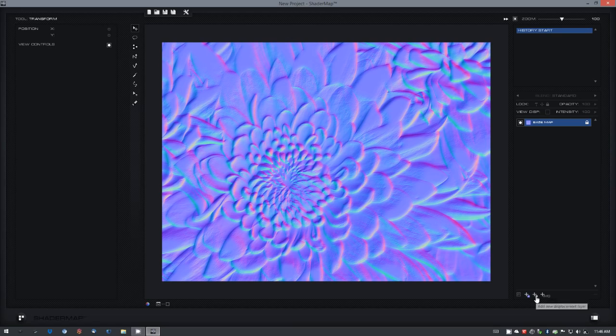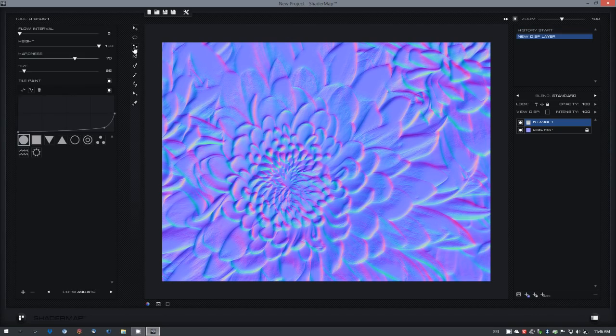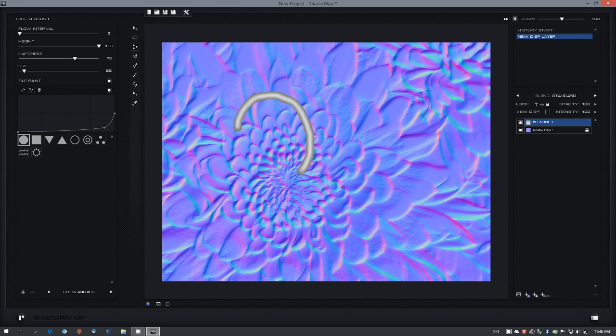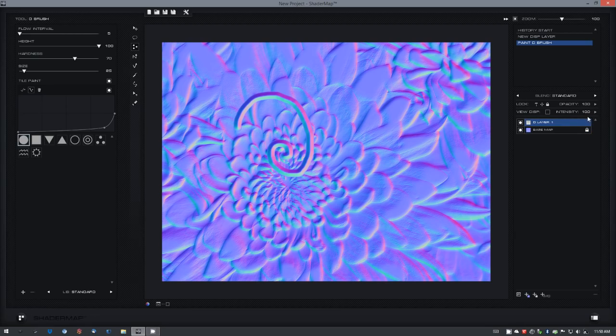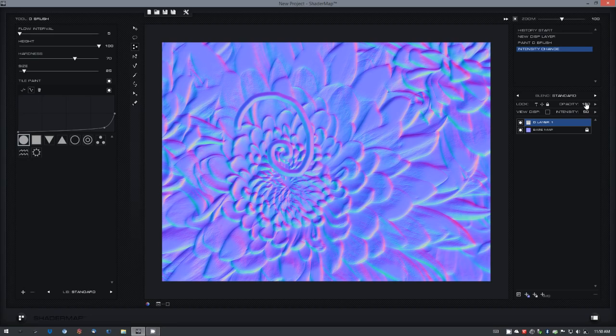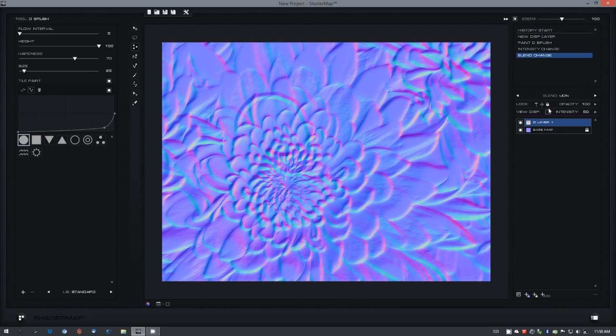I can create a displacement layer and with the displacement brush, the normals are generated from the displacement immediately. You can select the displacement layer and control the intensity of those normals generated, and also select a blending mode to blend with the normals underneath.